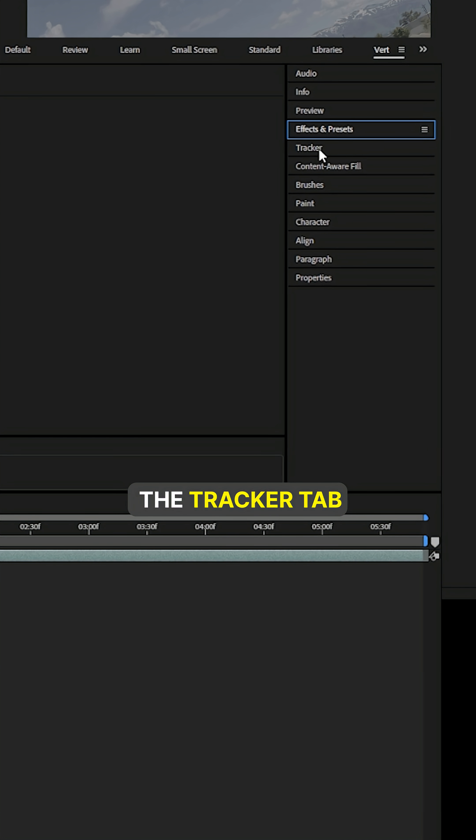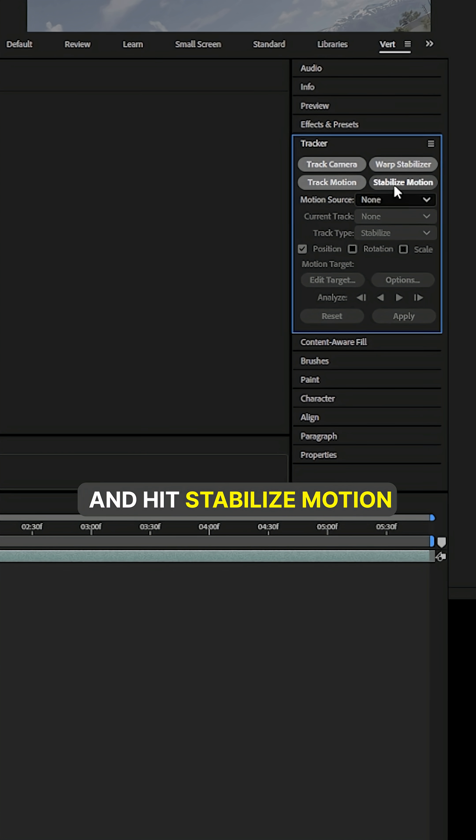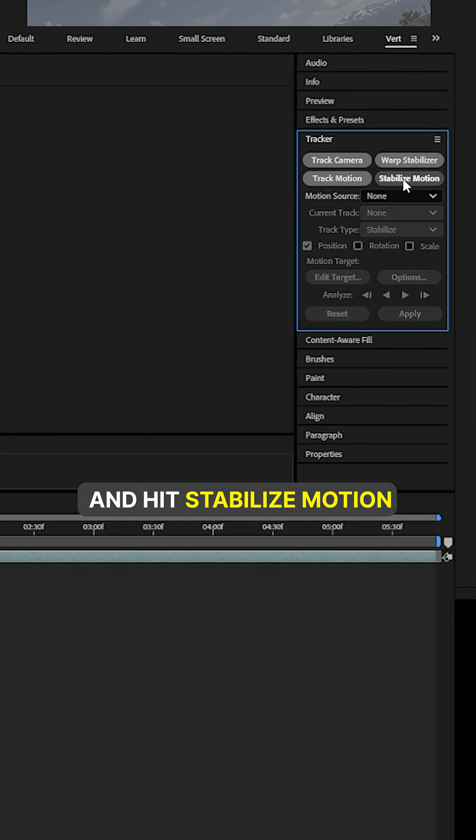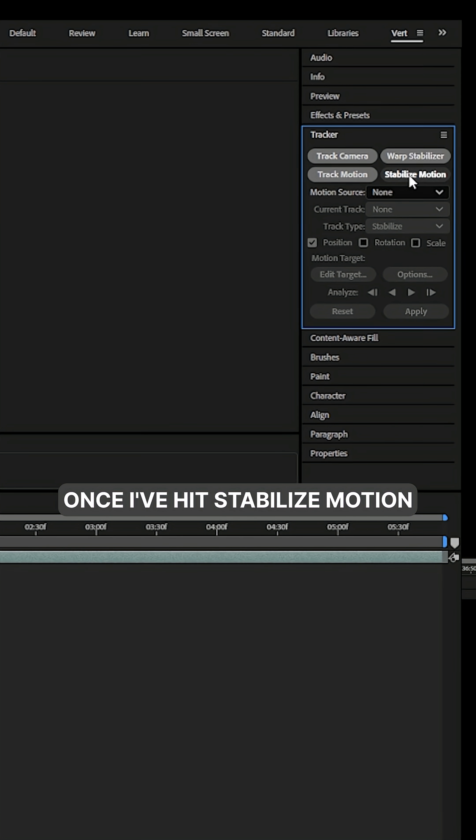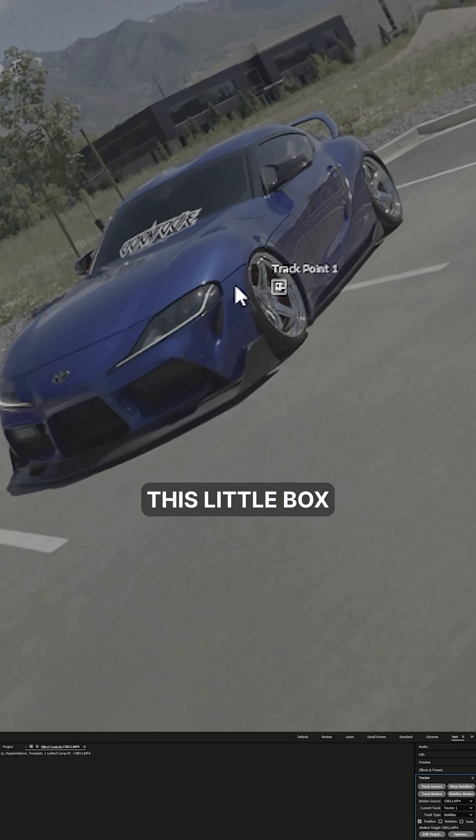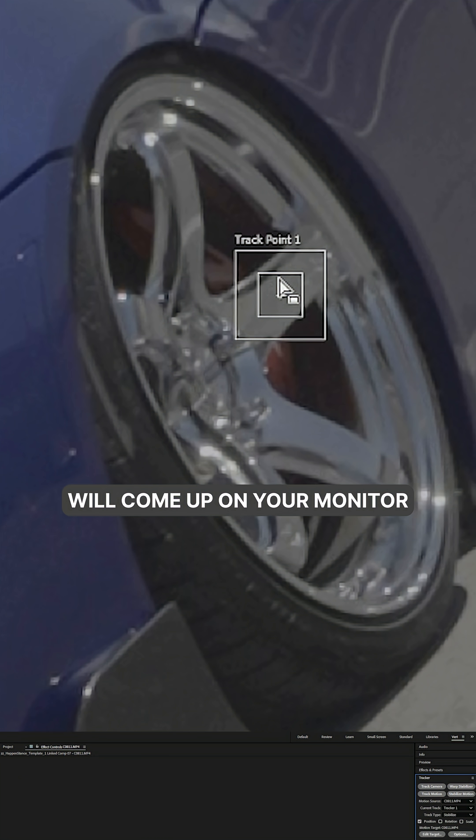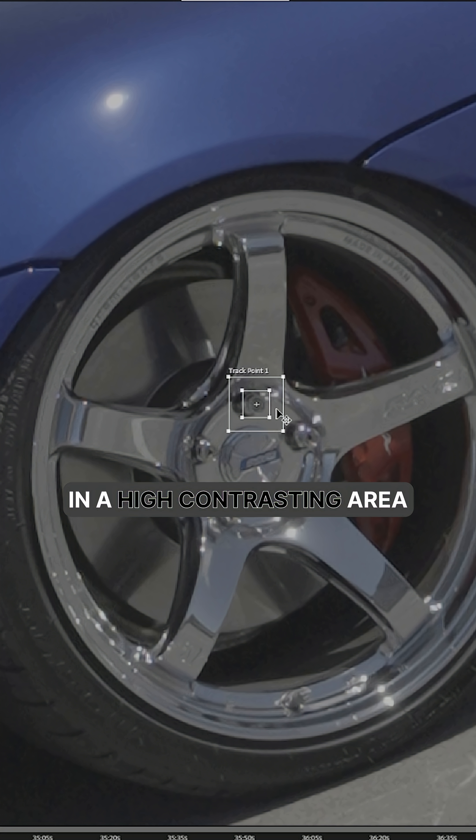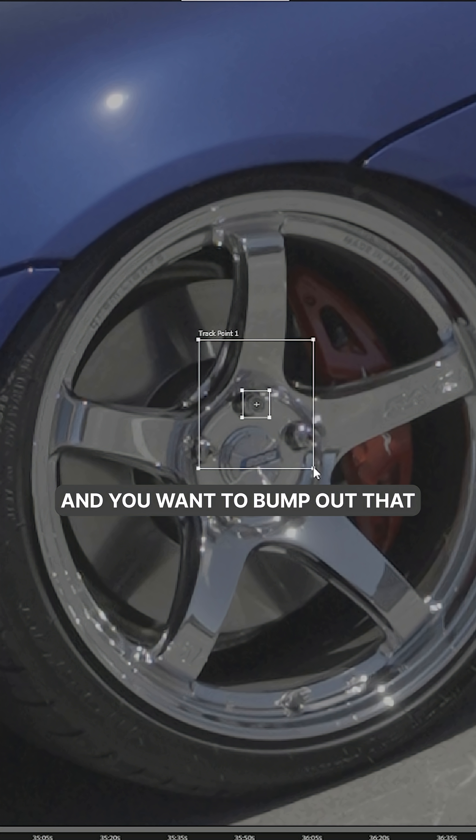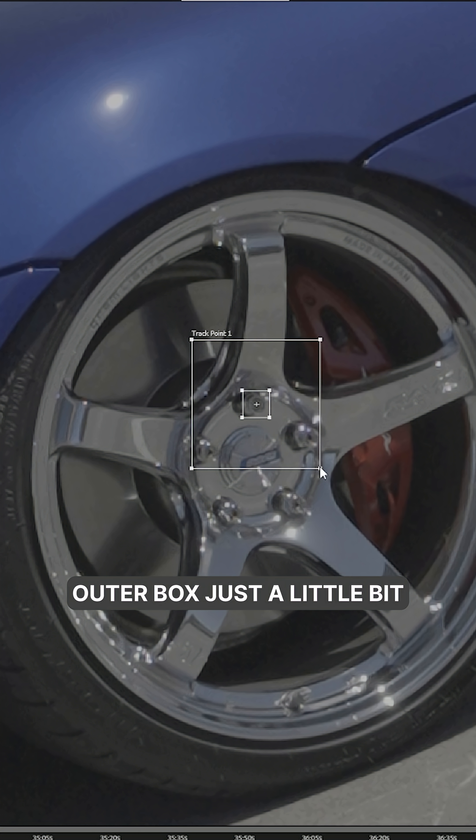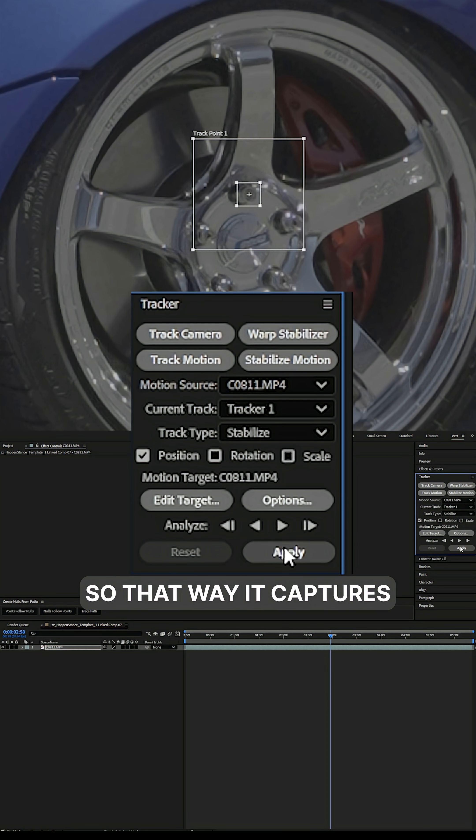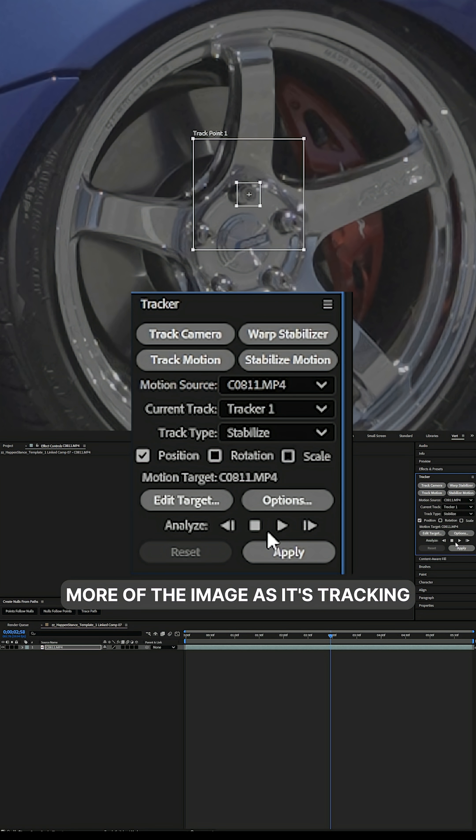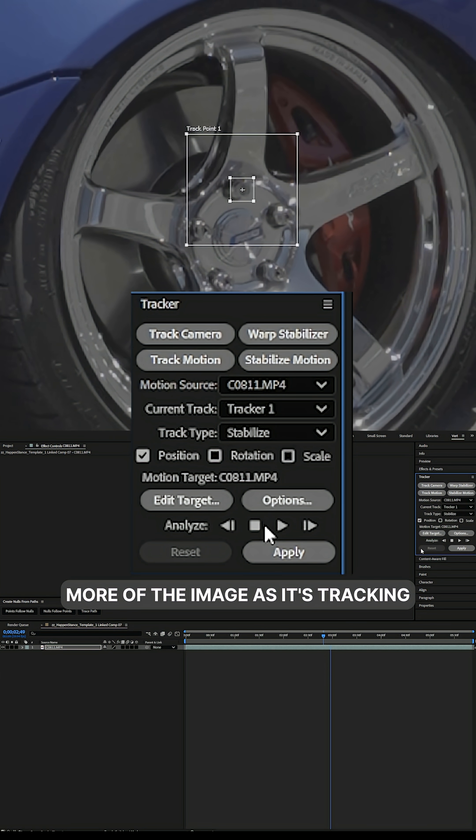I'm going to come into the tracker tab, hit stabilize motion. Once I've hit stabilize motion, this little box will come up on your monitor. You want to make the center of it in a high contrasting area. You want to bump out that outer box just a little bit so that way it captures more of the image as it's tracking.